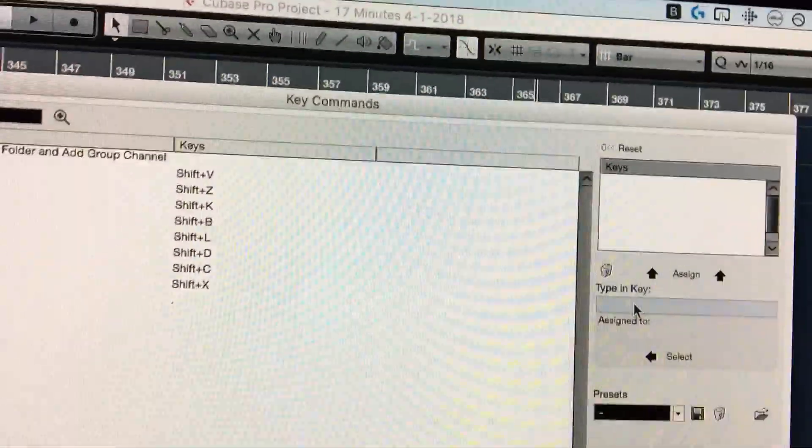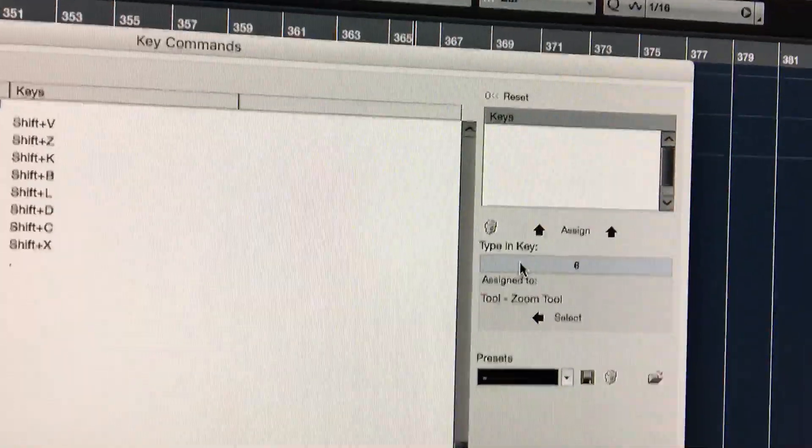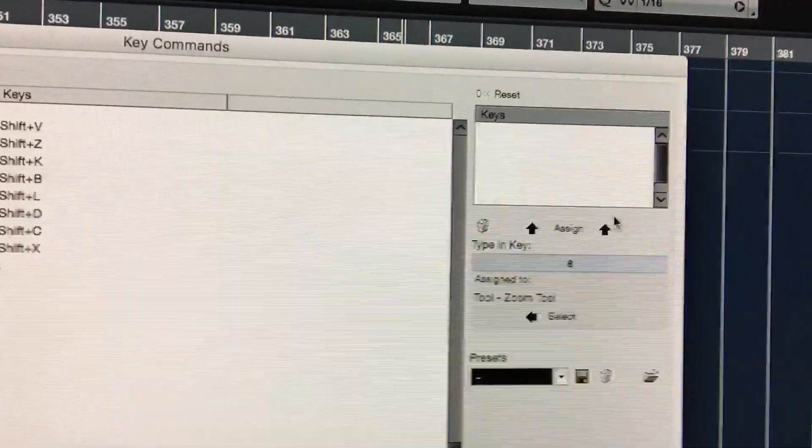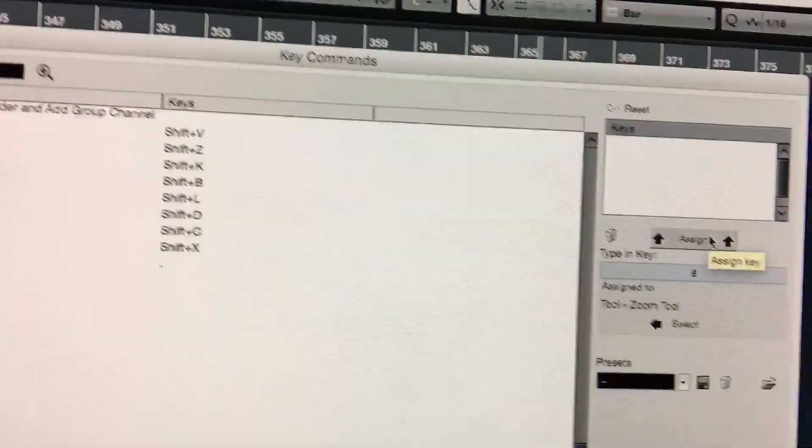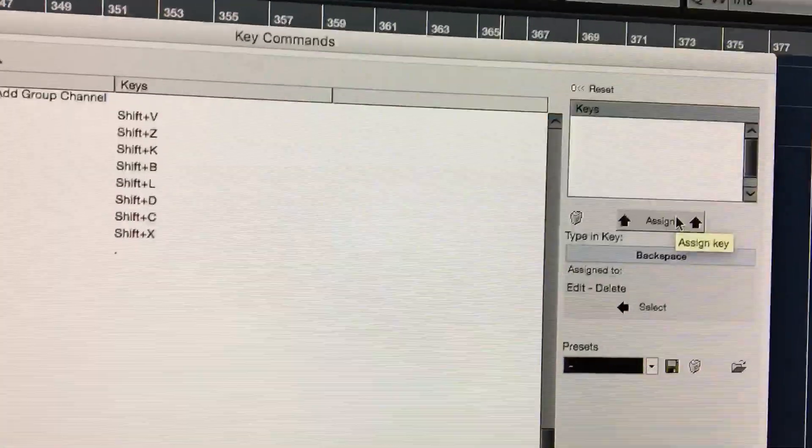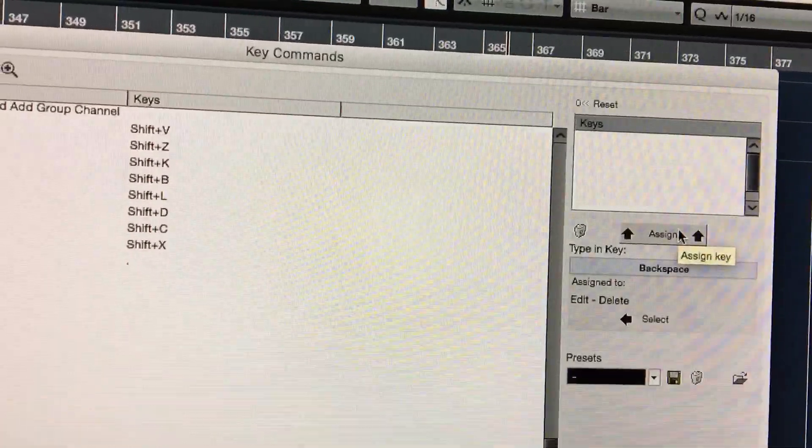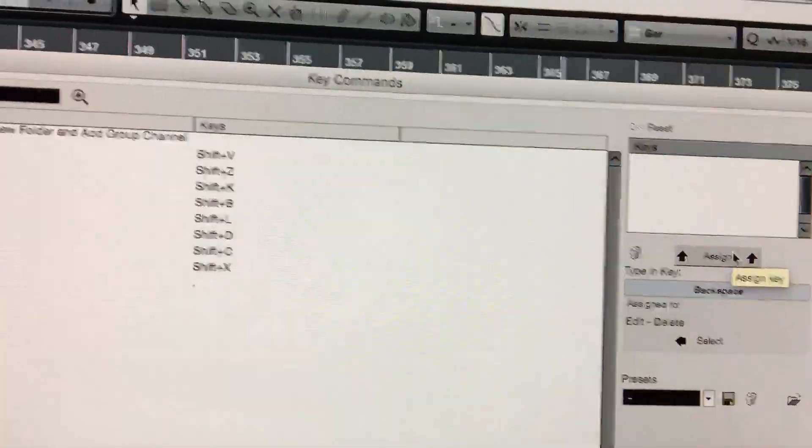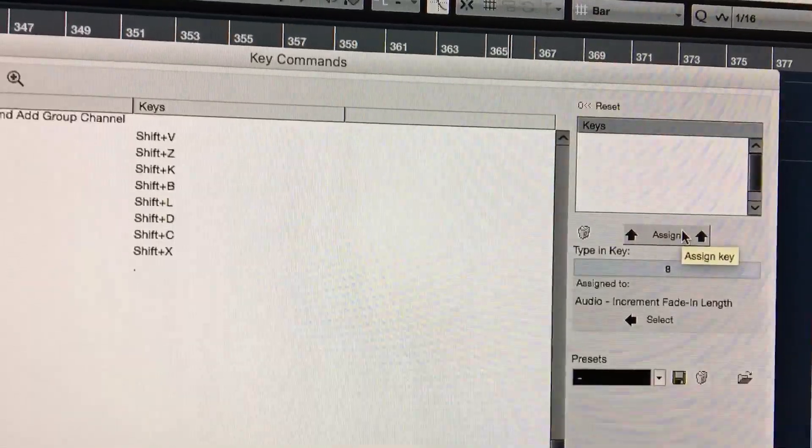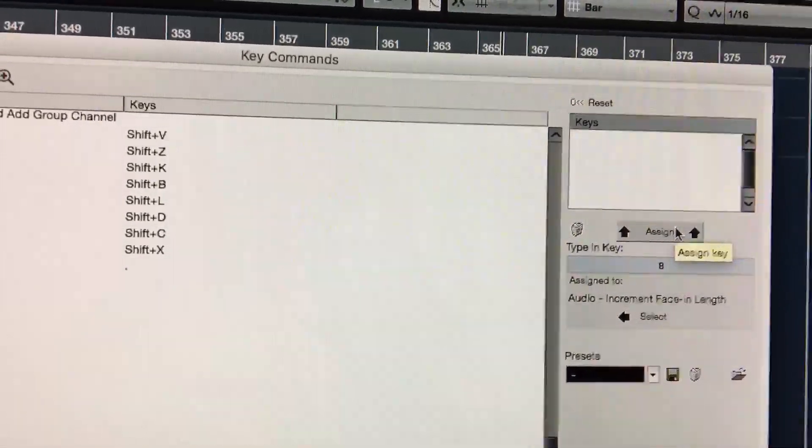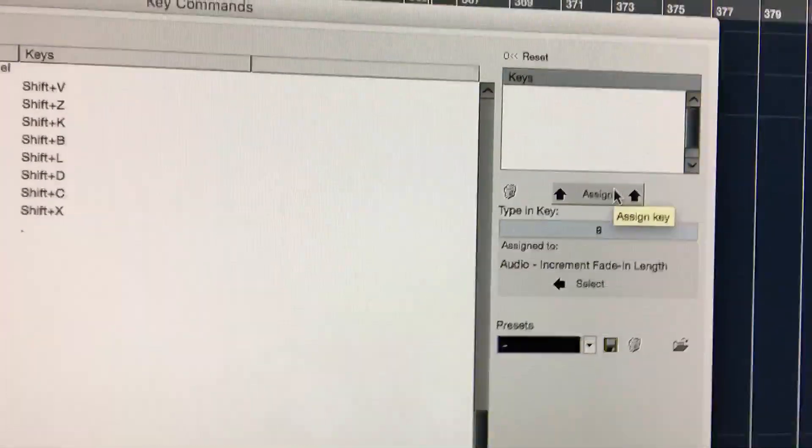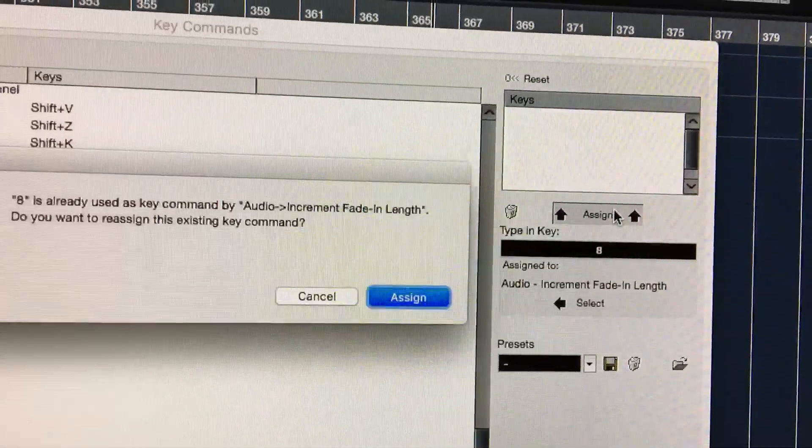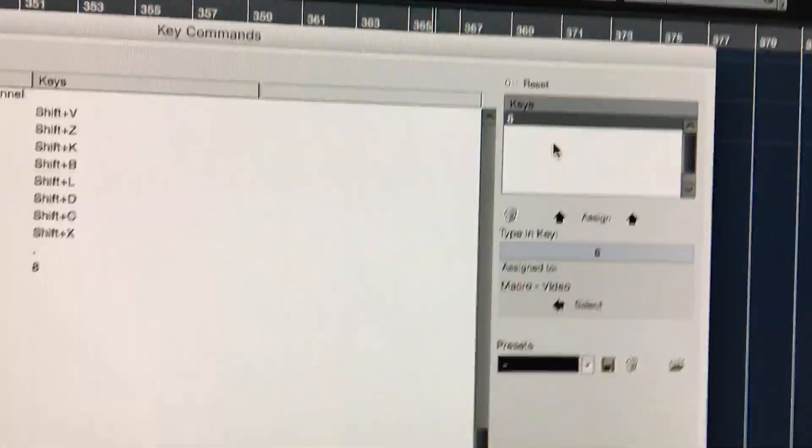So video is one of them. So we could click 'video' and then over here on the right we can assign it a number. It's probably going to get really mad. Let me do something that I don't care about. Let's see, maybe the 8 key. Sure, let's do 8.